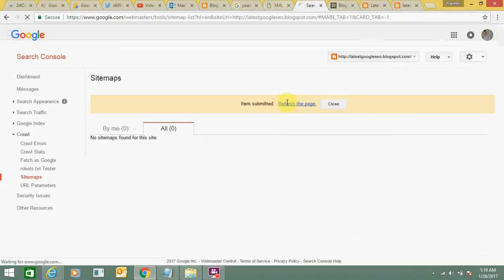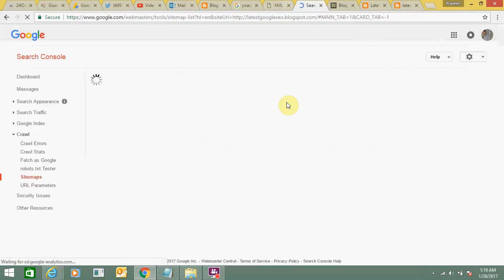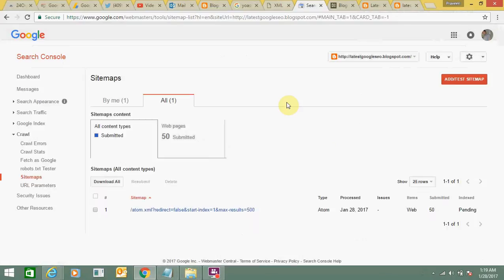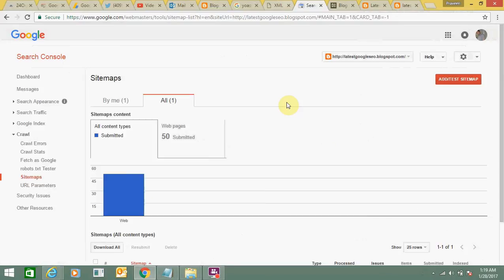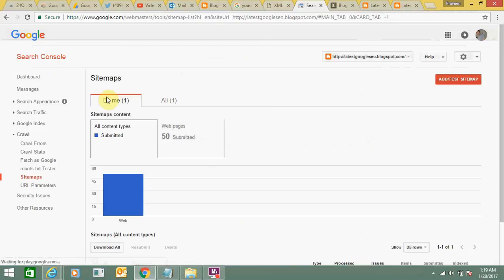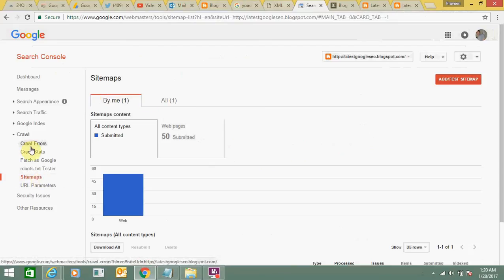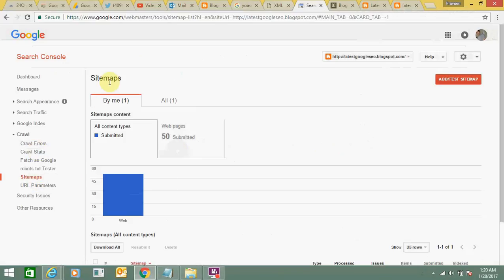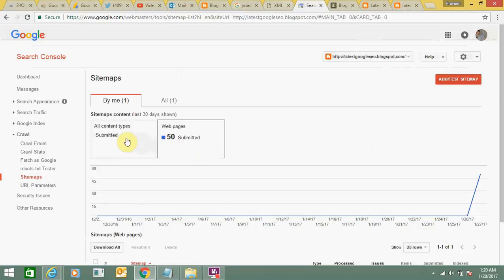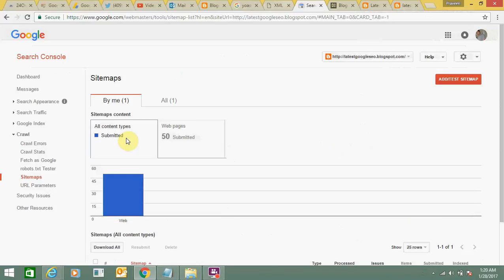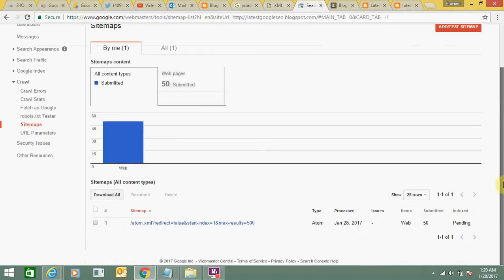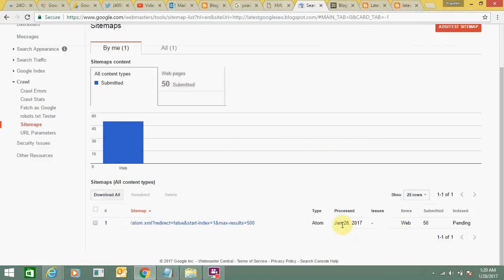Refresh the page. Here you can see the sitemap is now added. You can see it submitted 50 webpages. The indexing is pending. All the data is there with today's date.